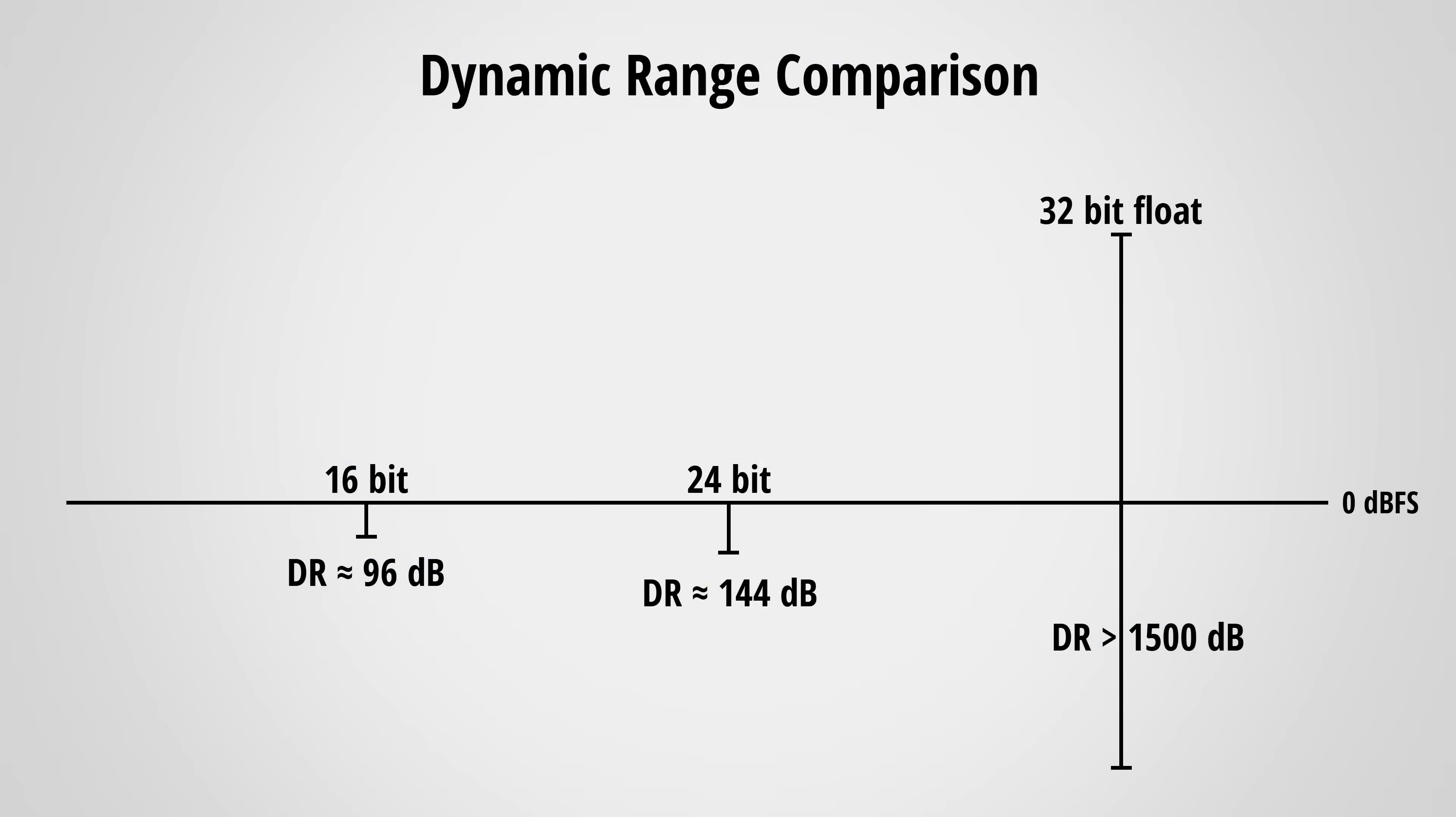When comparing bit depth you will inevitably come across this picture which compares the dynamic ranges of the different formats. And you can see exactly what I demonstrated with the experiment before. 16-bit has the lowest dynamic range, 24-bit has quite a bit more and 32-bit float has an incomprehensibly huge dynamic range.